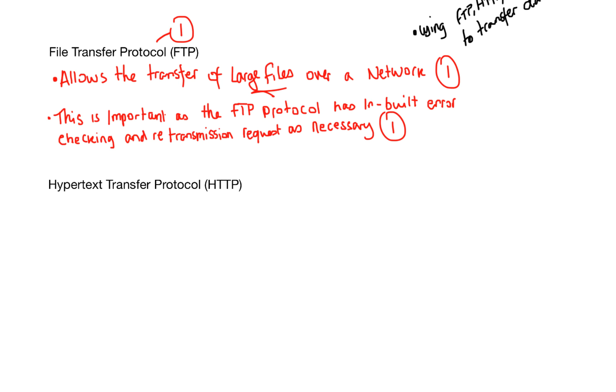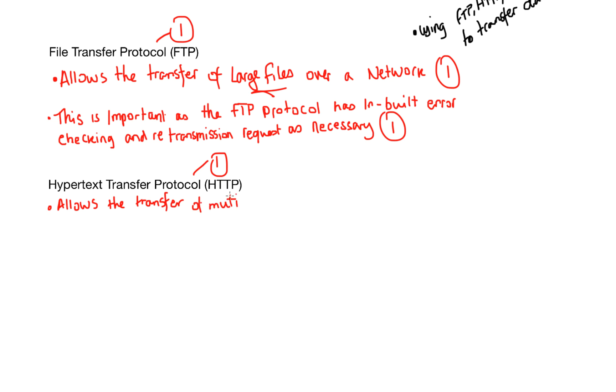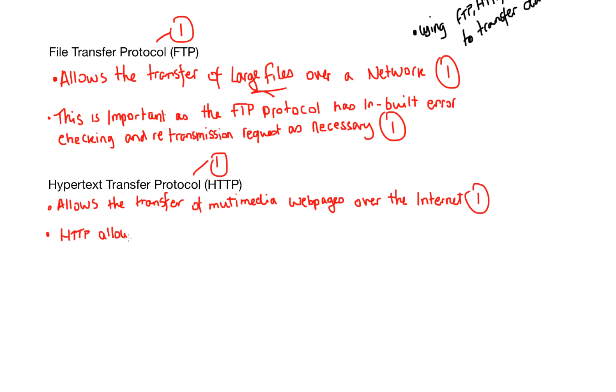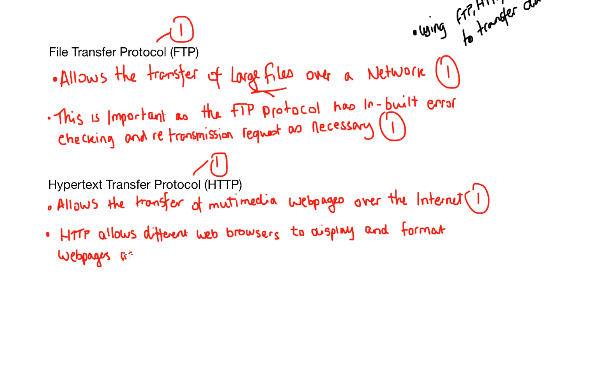So, the next one is HTTP or Hypertext Transfer Protocol. Sometimes you'll see this with HTTPS which stands for Hypertext Transfer Protocol Secure. Now, HTTP allows the transfer of multimedia web pages over the internet. And that will get you one mark.